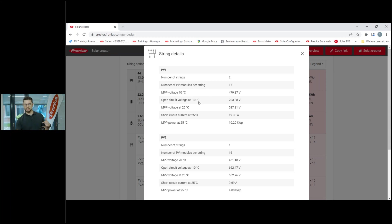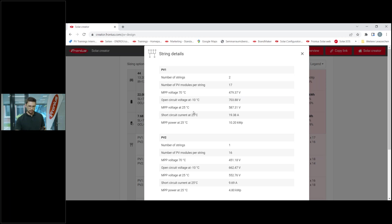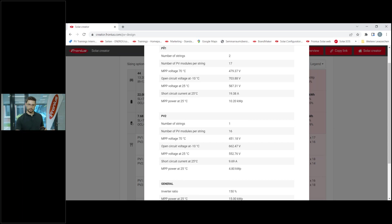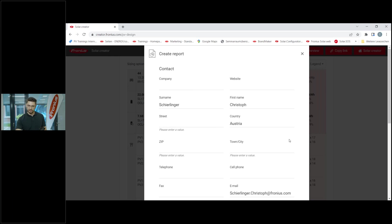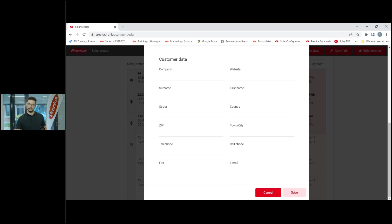Clicking on a string configuration gives a detailed string design view showing the voltage level, the MPP voltage at 17 degrees and at minus 10 degrees - again linked to the temperatures we set. At minus 10 degrees, for example, the voltage rises to 703 volts, which is perfectly fine since we just need to stay below 1,000 volts. The program will directly tell you if you exceed that. It also shows MPP voltage, short circuit current, and general data for both MPP trackers PV1 and PV2 with the inverter ratio. You can also click 'Create Report', enter company name, email, and customer data to save and print a PDF for sales conversations.